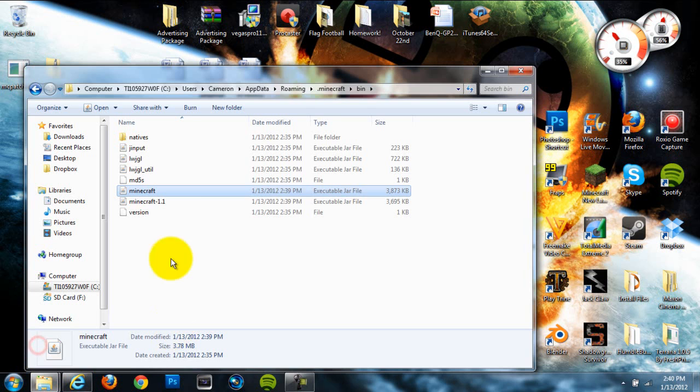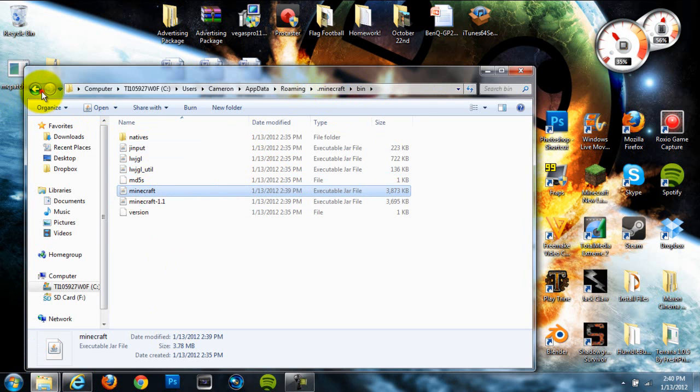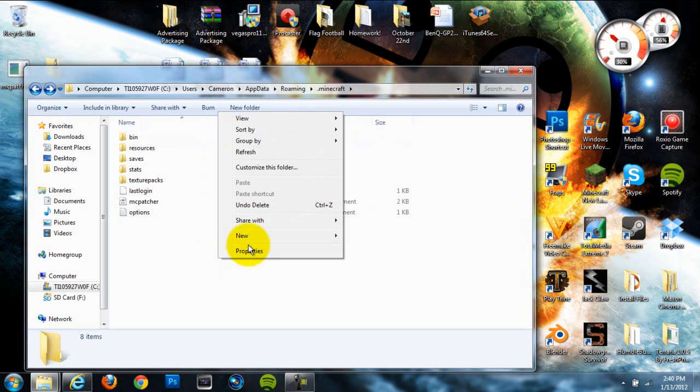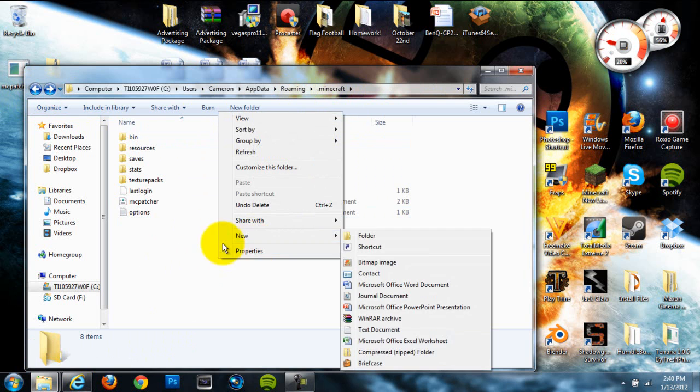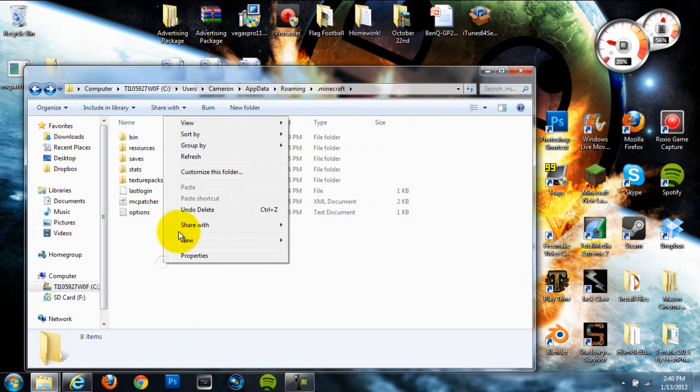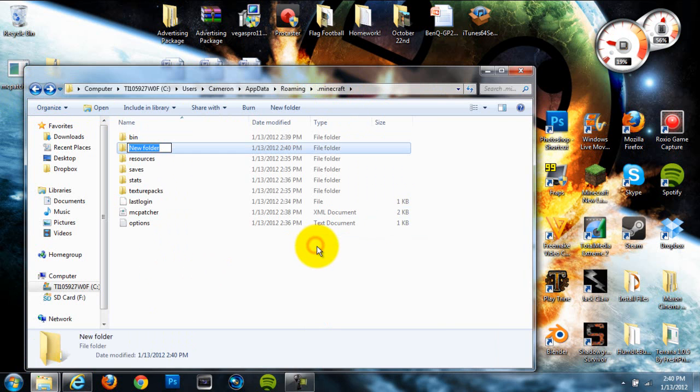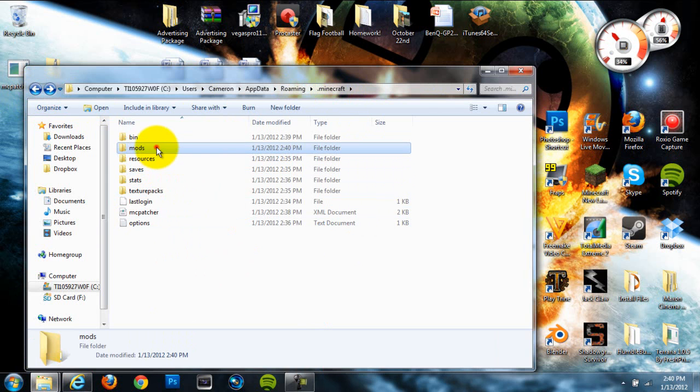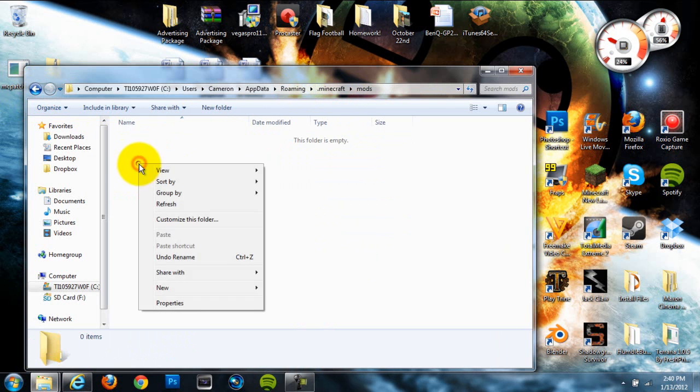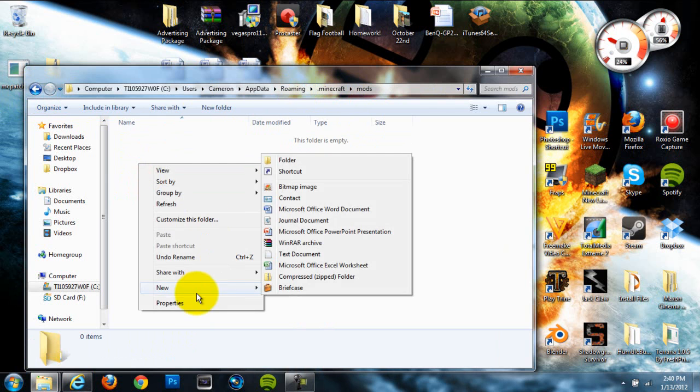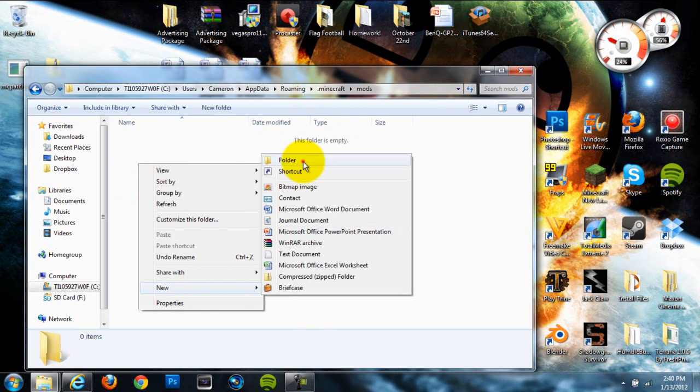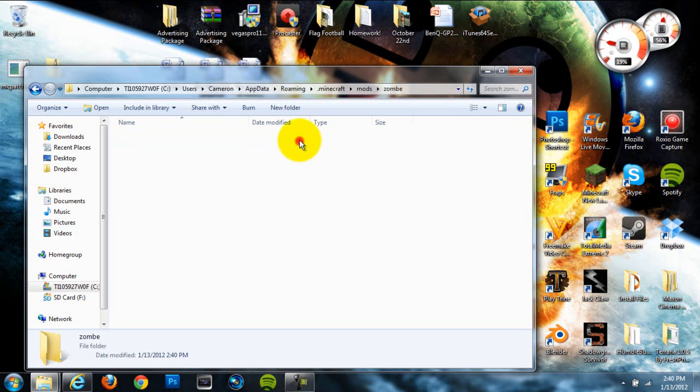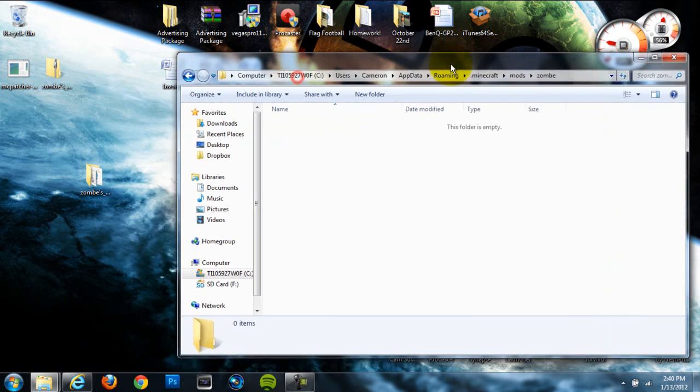Now once we've done that we're actually done with our Minecraft jar so we can exit out of there. We can back out to our .minecraft folder. Now once we've backed out there we're gonna right click, go to new and then create a new folder and name it mods, all lowercase letters. And then go into that folder which is the mods folder we just created and create another folder and name it zombie, z-o-m-b-e lowercase letters and hit enter.